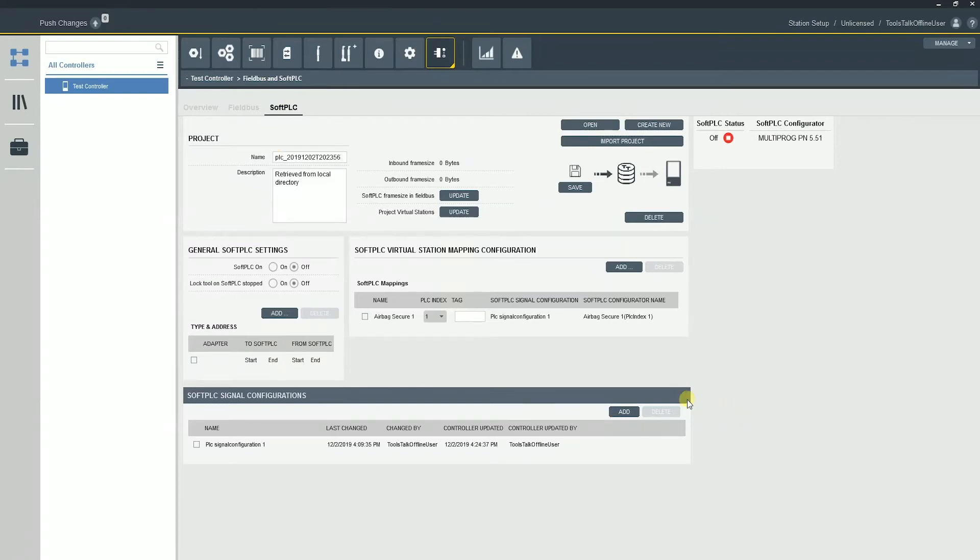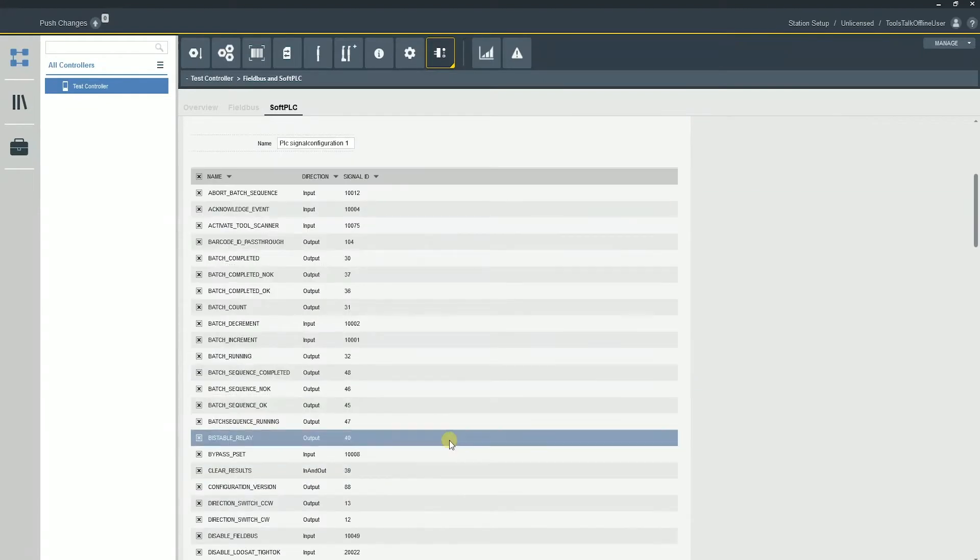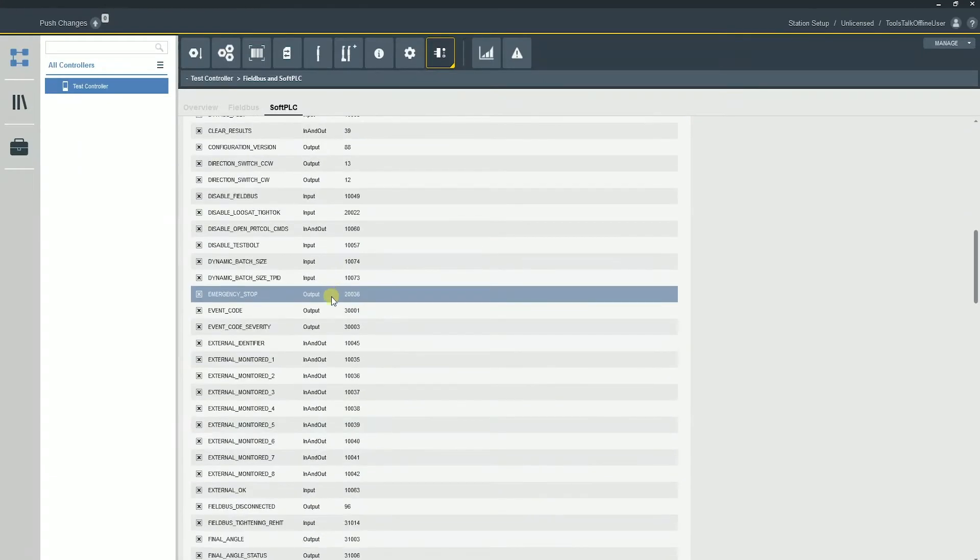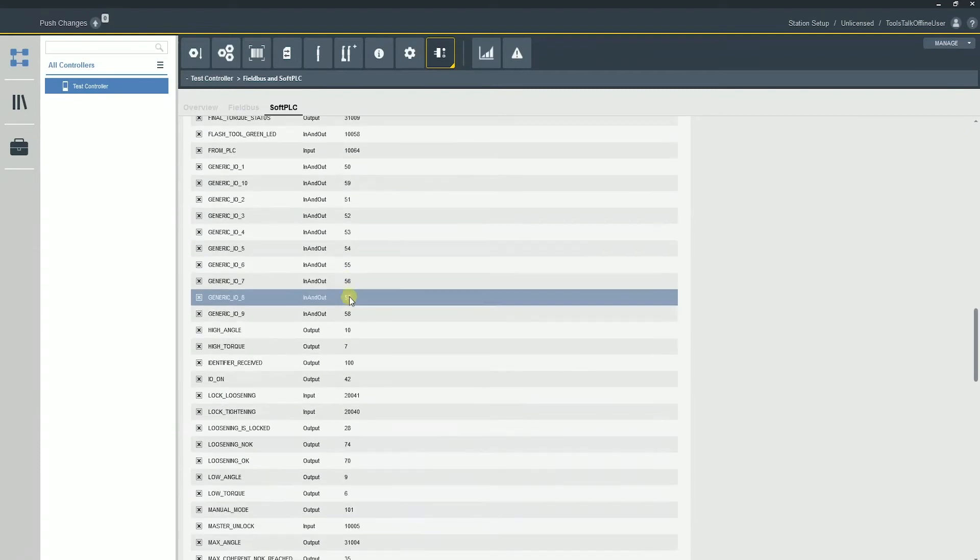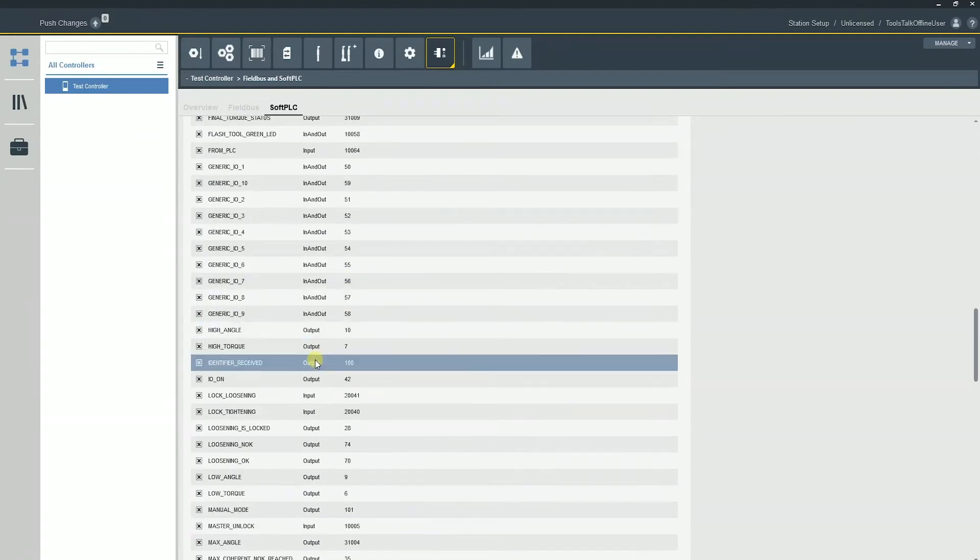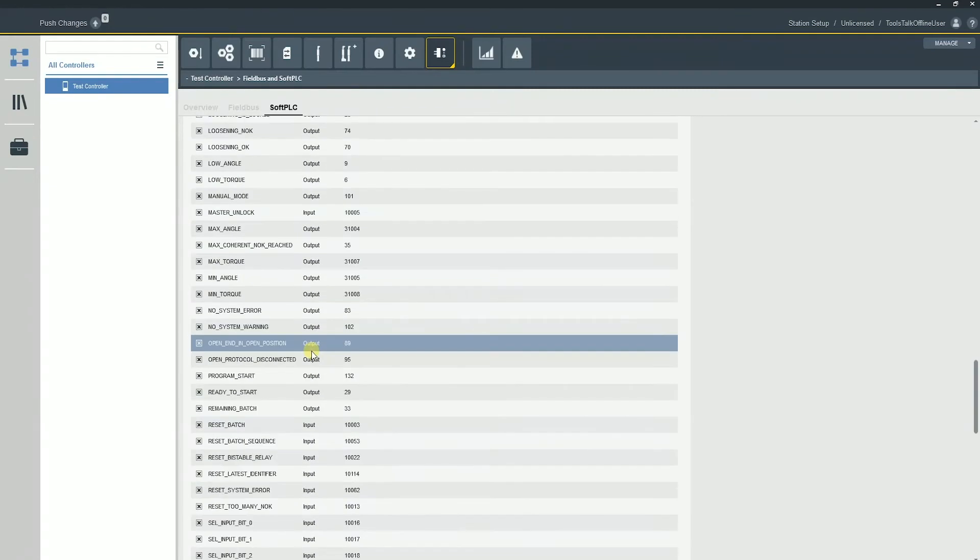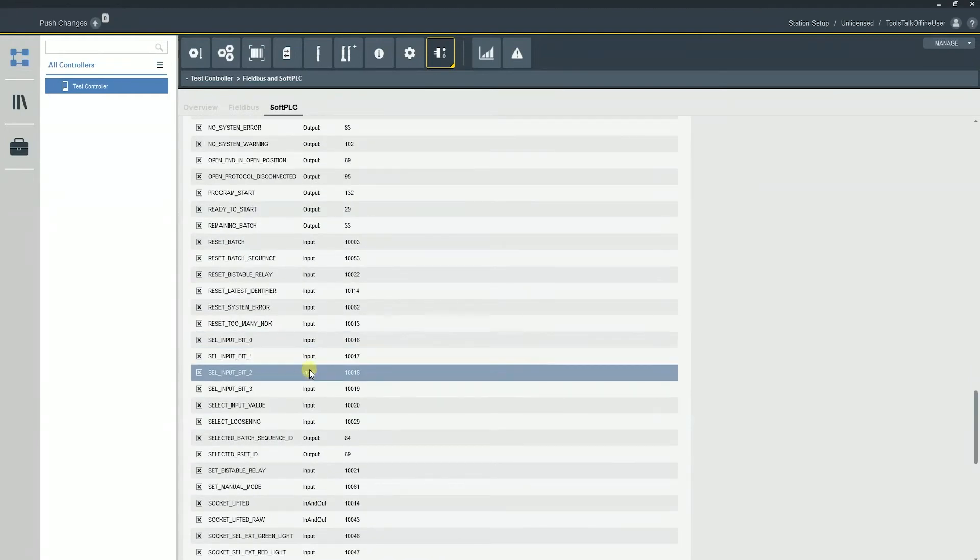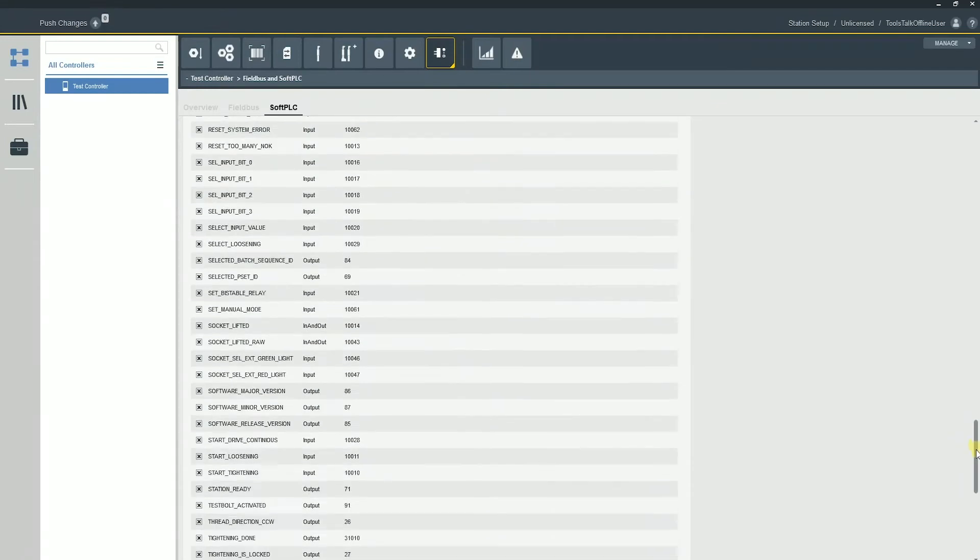Down at the bottom we have our soft PLC signal configurations. And this is really just basic configurations that we're going to have set up that's going to show us all the different configurations we can modify in the soft PLC. So there's a lot of different IO points that are going to be used here. And it's important to remember that not all of these need to be used. This is just what we're going to use in the soft PLC program.